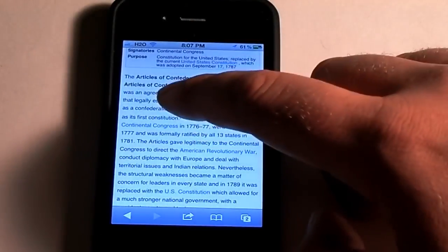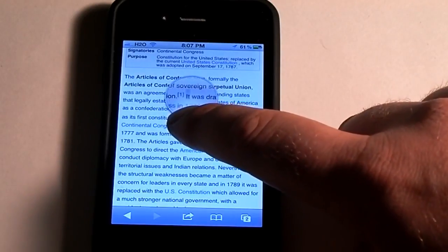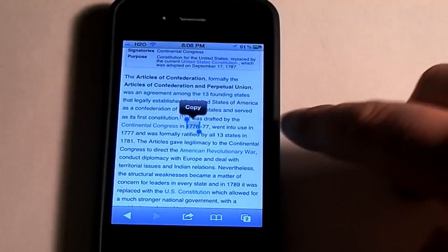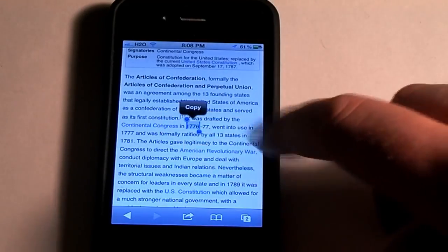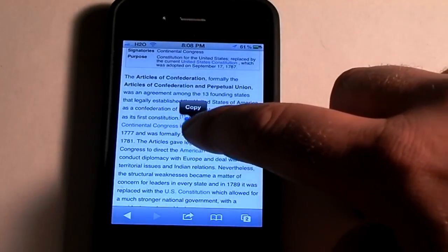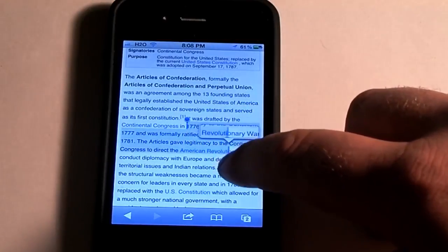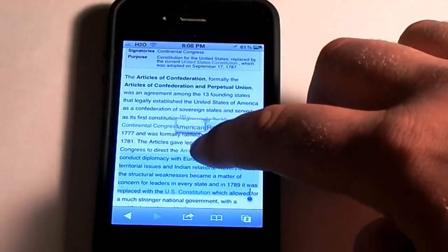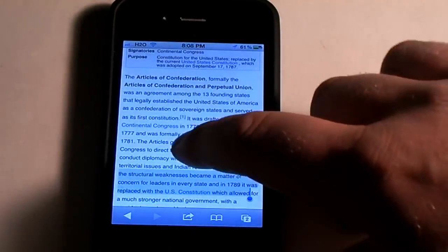Say I want to copy this article right here — you just simply hold down, that little magnifying glass will come out, and take your finger off and it will say copy. Now, you see these dots right here and the little part that's highlighted — take and grab that dot and it will show you, and you can highlight as much or as little as you want, and then you would just hit copy.